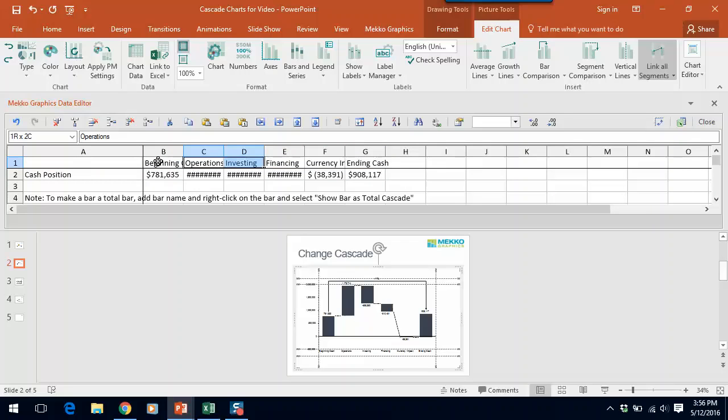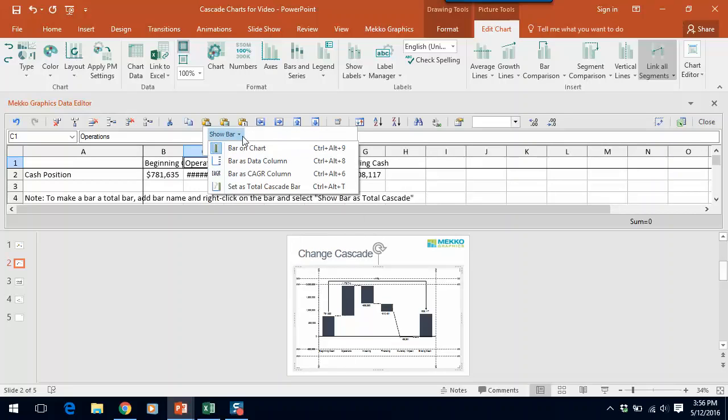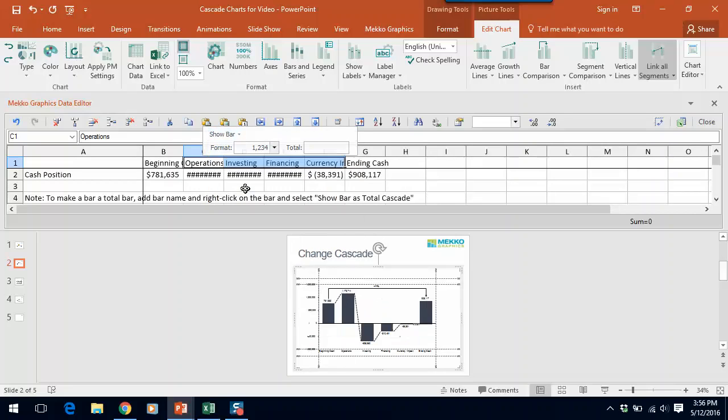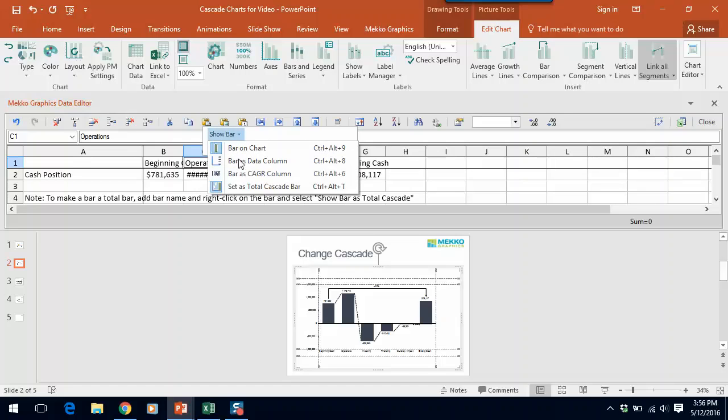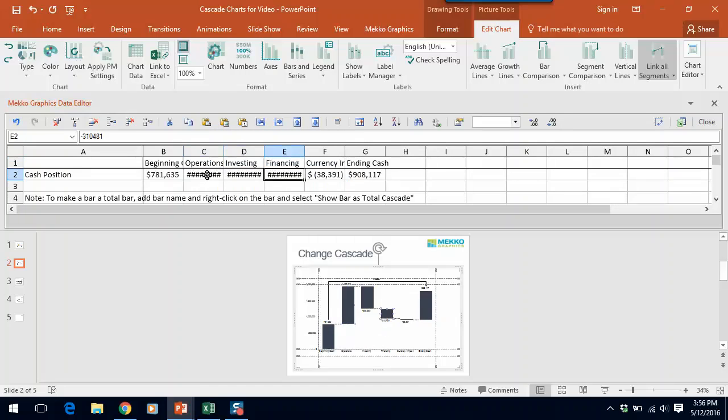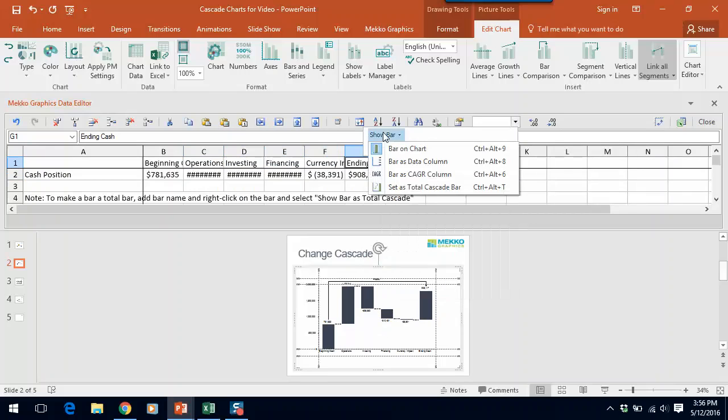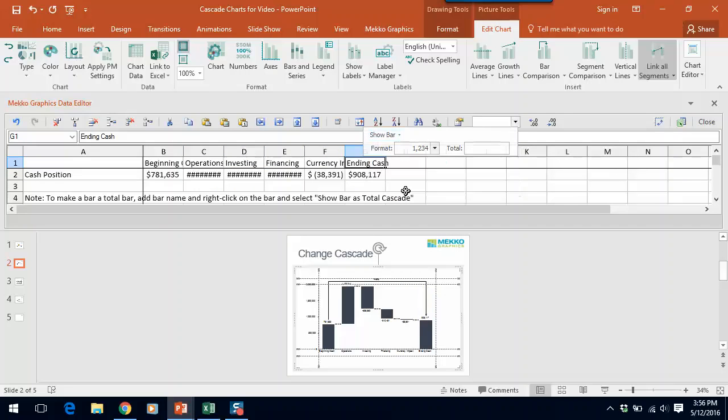So in this case I would like all four of these bars, which I'm multi-selecting by holding down the shift key and then right-clicking I'm gonna say set as total cascade bar. That turns it on and I will actually want them all off. So I want them all to be change bars and then I'm gonna take my last bar which is ending cache, right-click again and I set that as my total cascade.